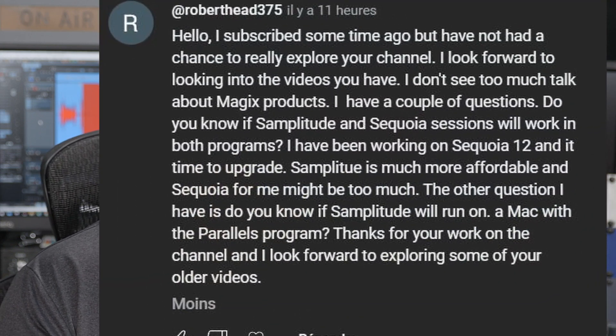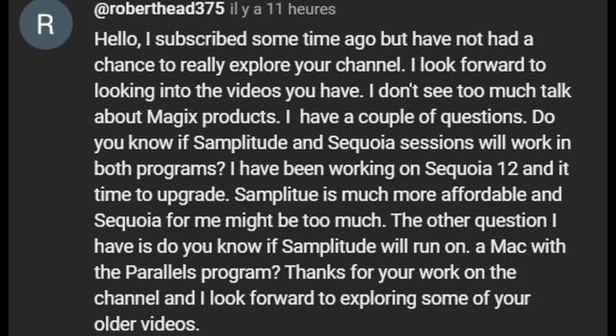I got my first question from Robert. He has a couple of questions. He asks: do you know if Samplitude and Sequoia sessions will work in both programs?